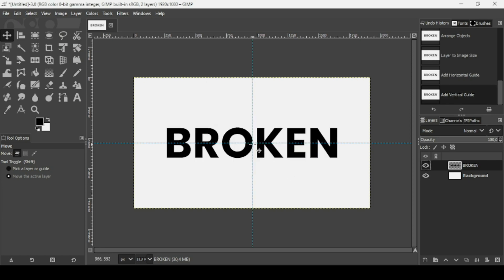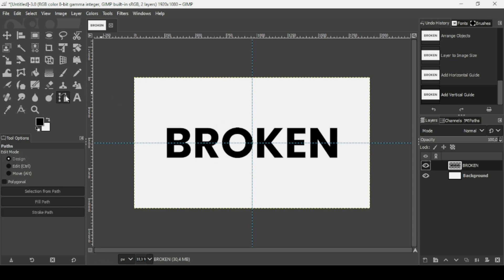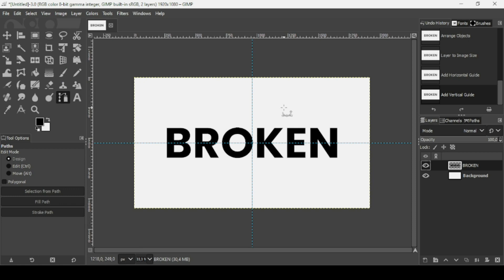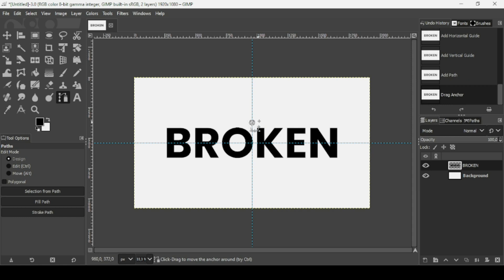We're going to use this center area to create our broken glass effect. You can also drag guides from the top or from the left side to create additional center lines. Now select the Paths tool. Go to View and make sure Snap to Guides is checked. If I click to create a path, I can move it and as you can see it snaps — so I'm going to snap it to the center.